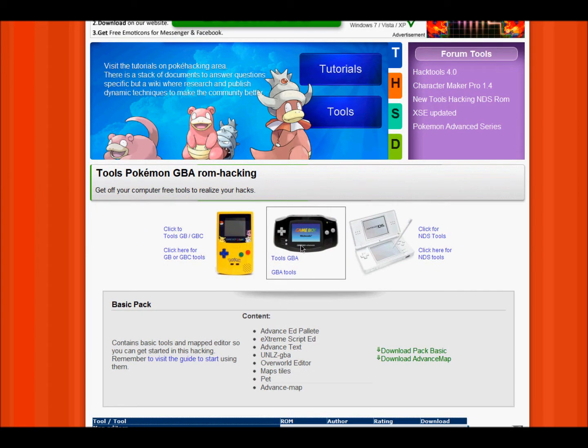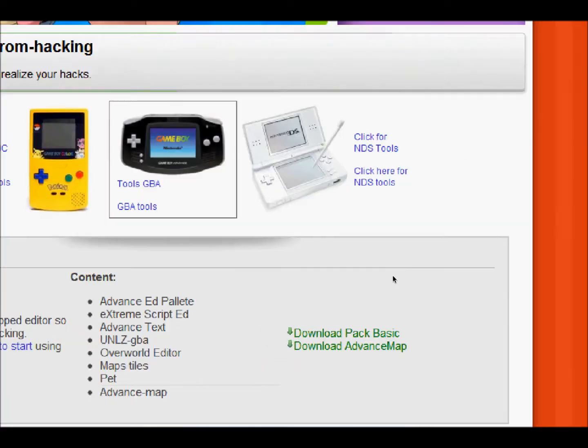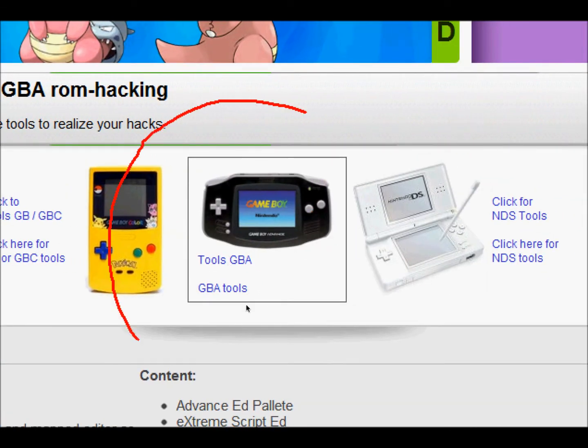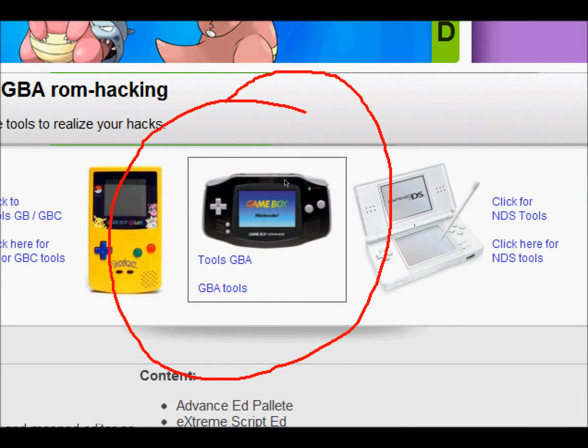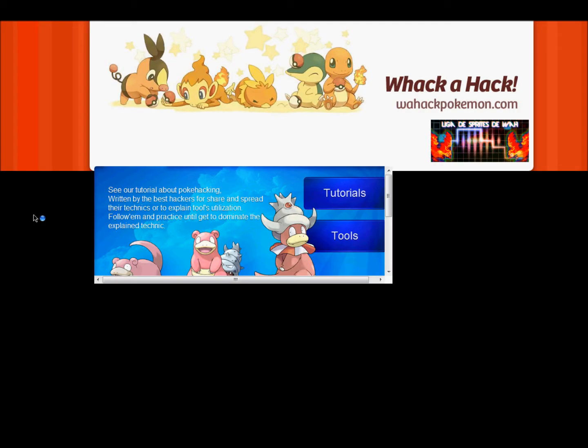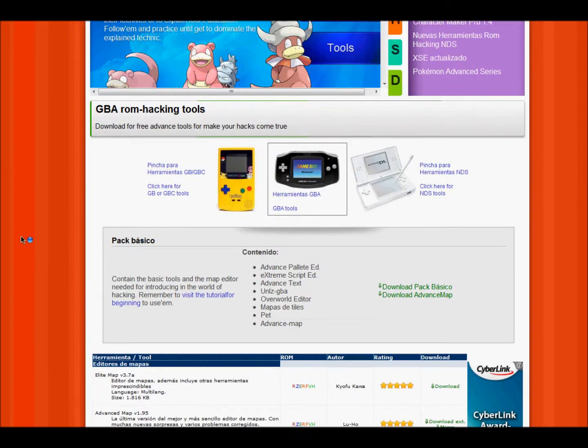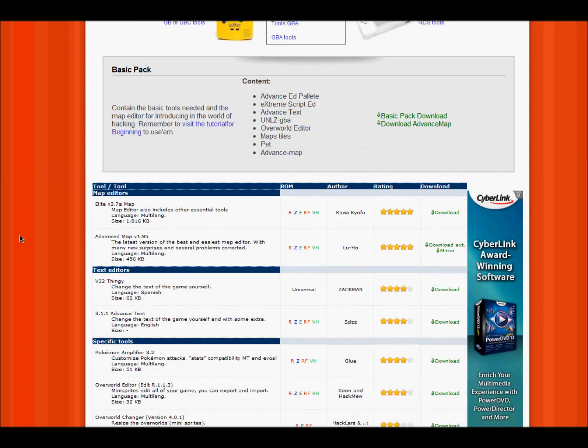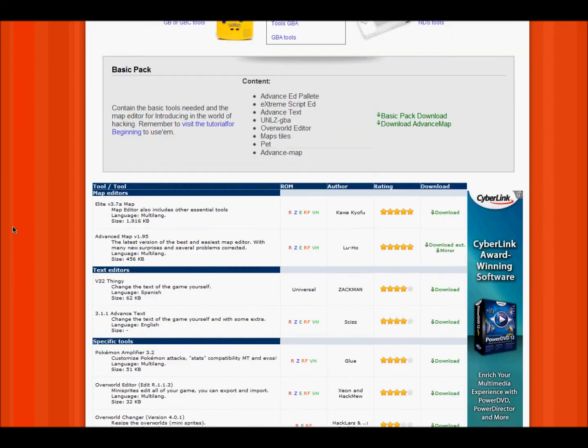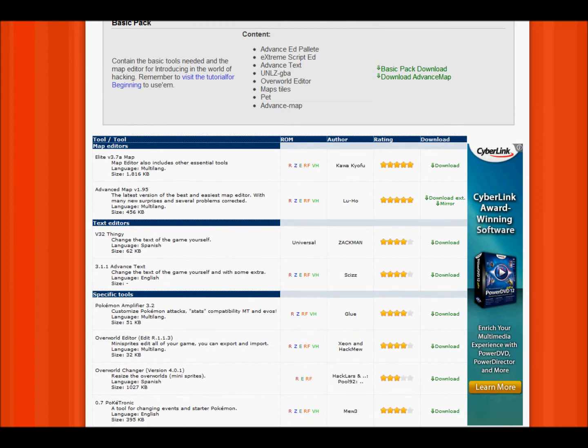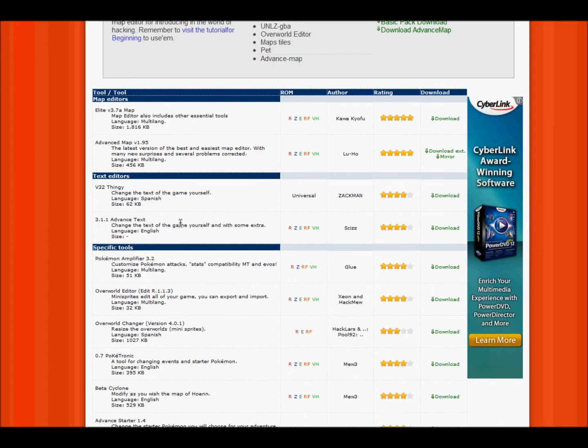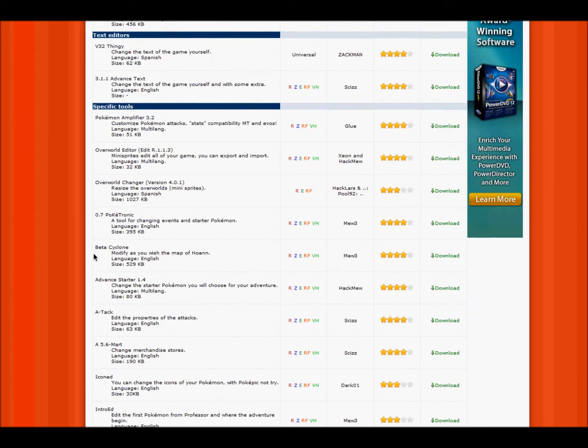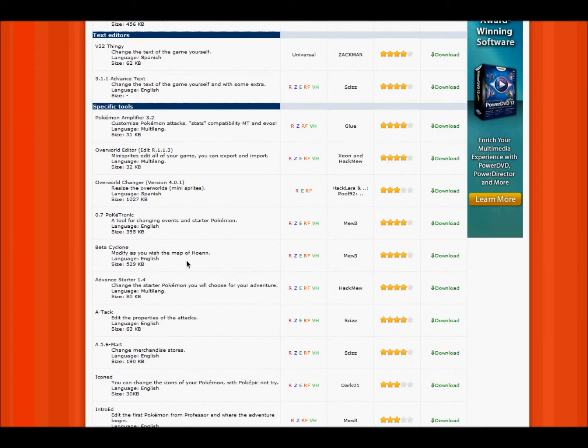I'll just zoom in there. You want to download advanced map version 1.95, advanced text version 3.1.1, overworld editor, beta cyclone, advanced starter.